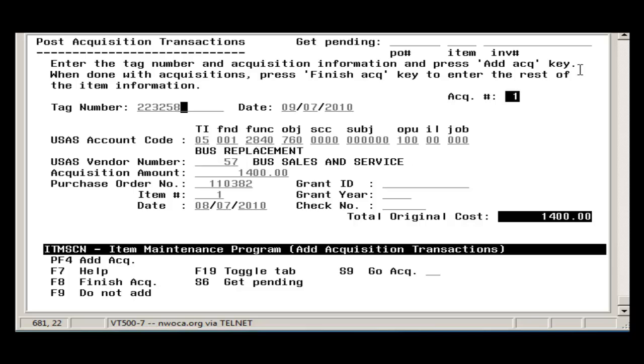But if you have additional acquisition records to post to this item, you would want to press the Add Acquisition function key. This will allow you to add more acquisition records. When all of the acquisition records have been entered, press the Finish Acquisition key to return to Screen 1 of Item screen.